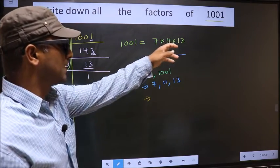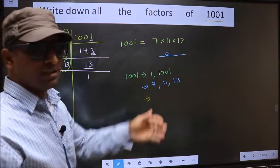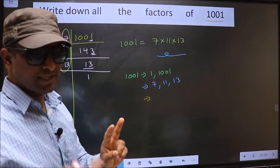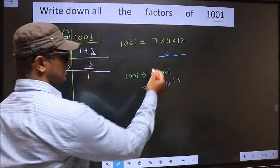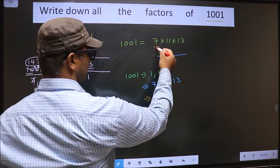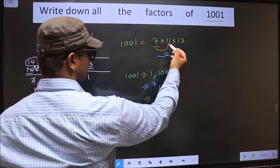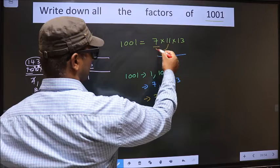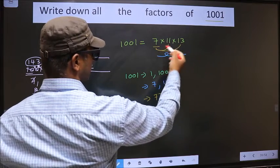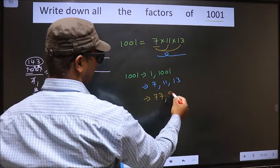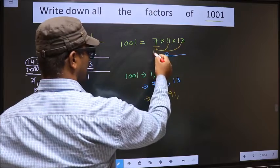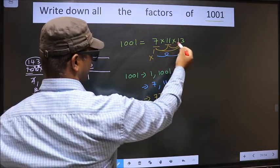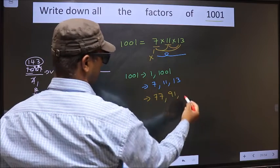Now from these numbers, you select a combination of two numbers. First, fix 7 and combine with 11: 7 × 11 = 77. Now combine 7 with 13: 7 × 13 = 91. Now leave 7, fix 11, and combine with 13: 11 × 13 = 143. No other combination is possible.